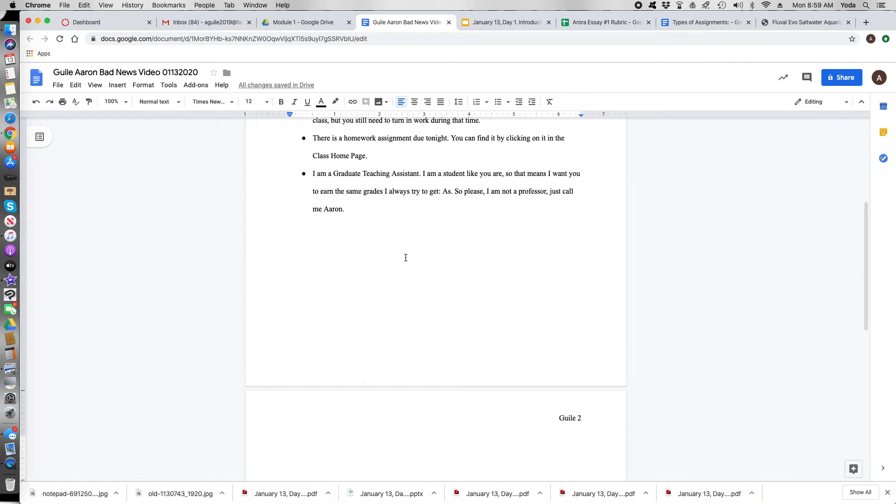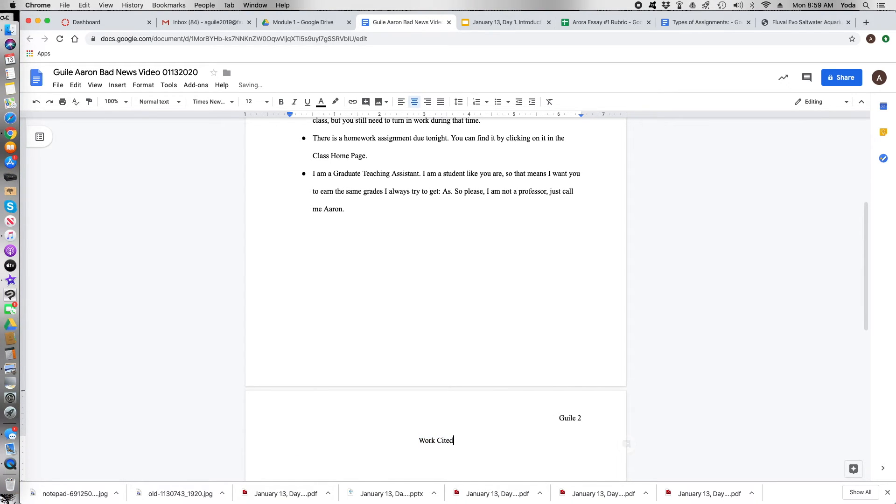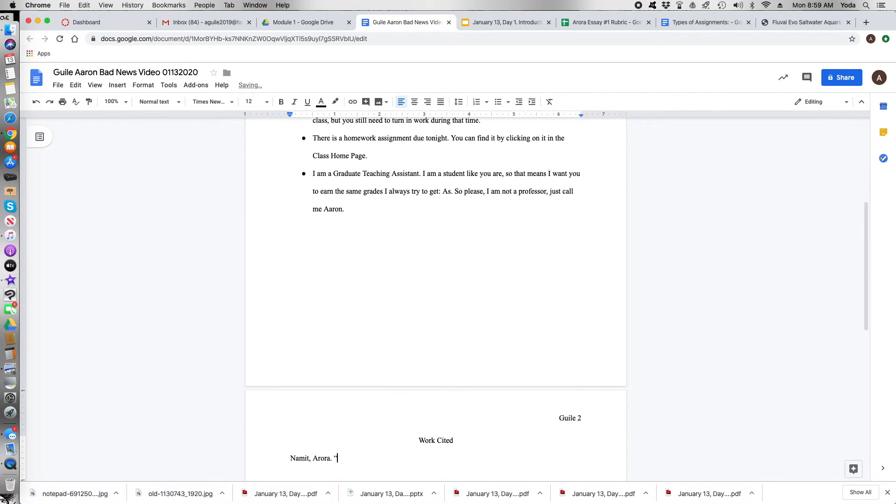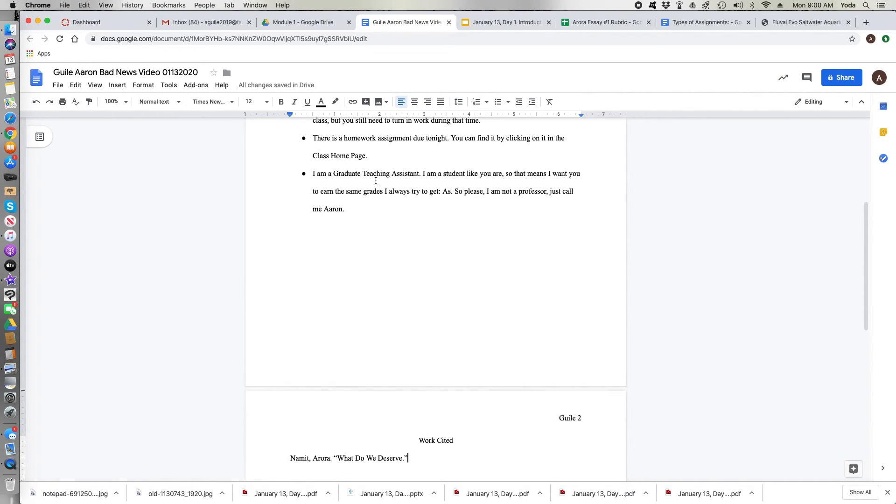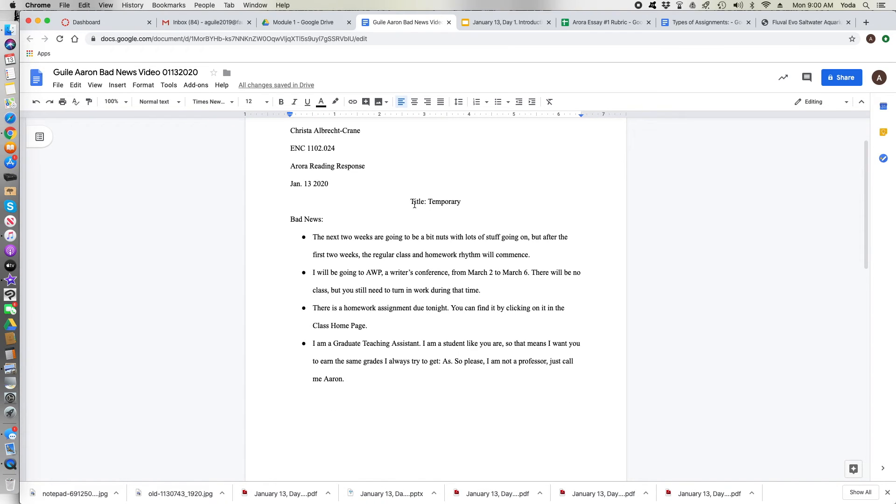And then right here you type in works cited. And make sure this is centered. And then right here you start with the author name. So Aurora, Namit. Make sure you have yours correct. And you put in the title. I'm not going to show you the rest of the MLA entry. You guys go in and make sure you look it up so that you have it correct. And that's it. Make sure that you have all the correct information you need.